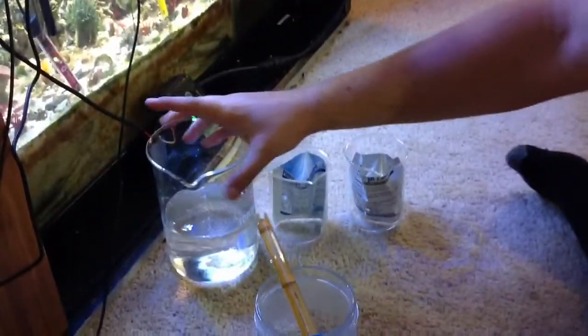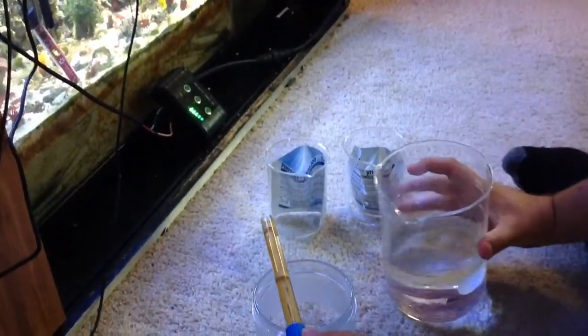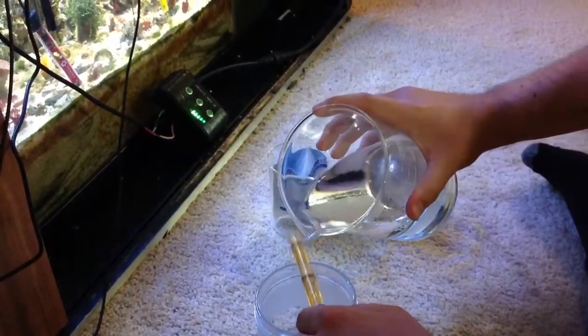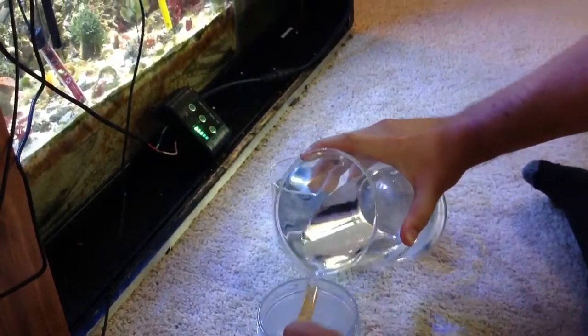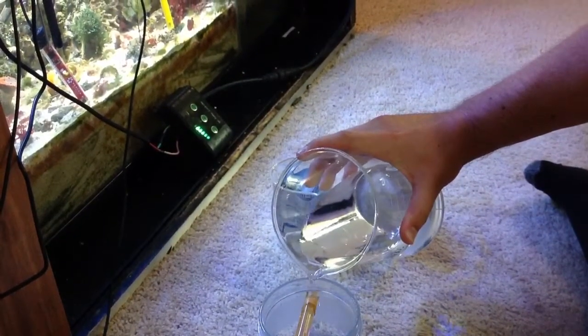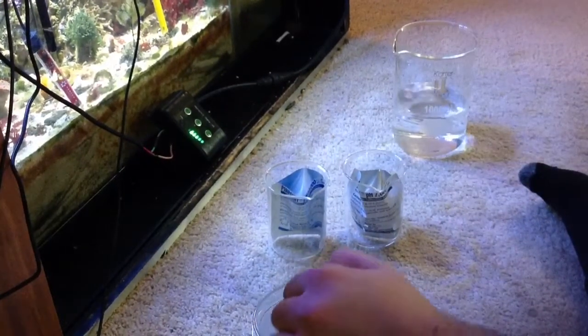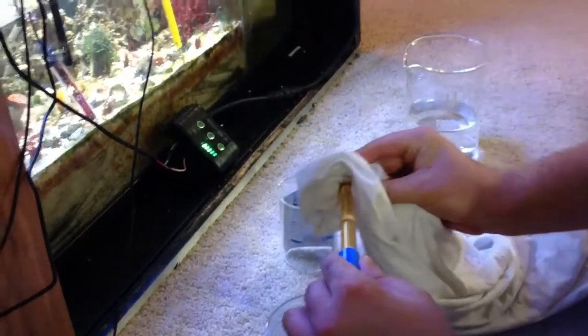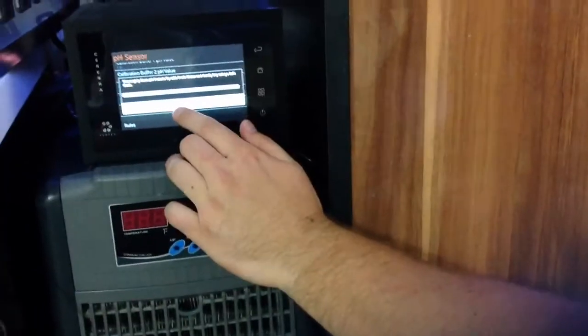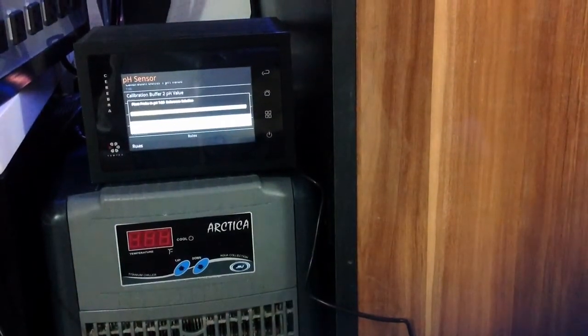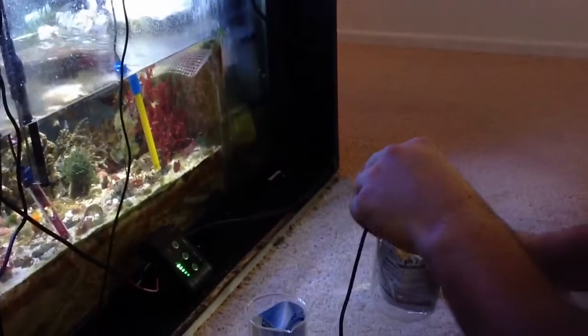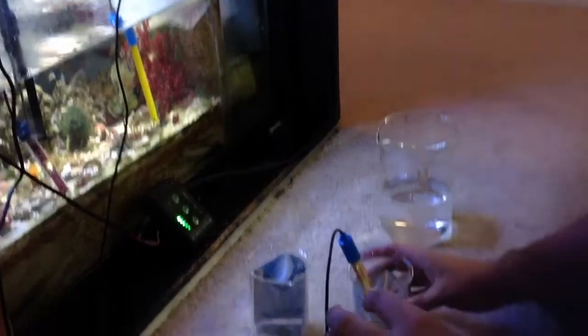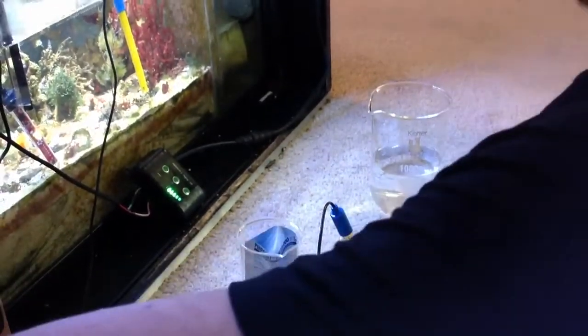So I will rinse this, dry it here. Once you have done that you select done and it will give you the next step which is place probe in pH 7 reference solution. So I have my pH 7 reference solution. I will put it in here and dip that in and give it the command to calibrate.